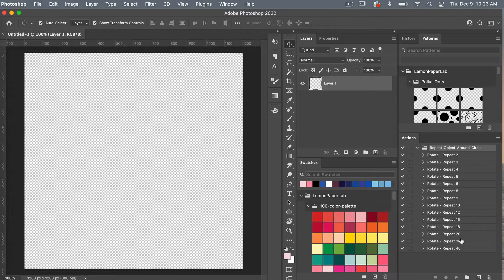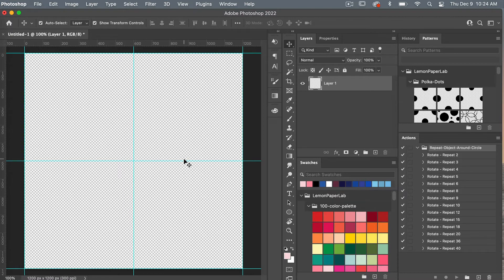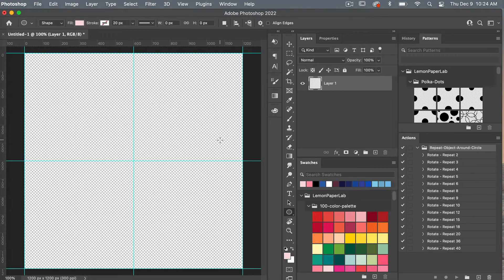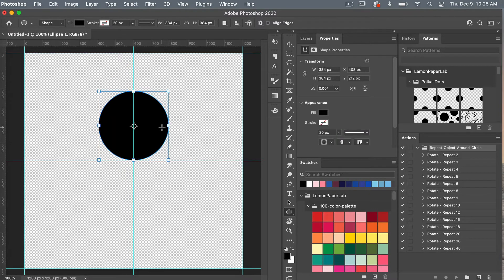If you click the dropdown arrow you'll see all of the actions. Now that we have our actions loaded, let's test them. I'm going to bring up a grid by going to View > New Guide Layout, setting two columns by two rows and clicking OK — that marks my center point. Next I'll create a simple circle using the ellipse tool, resetting defaults to black by hitting D, then shift-dragging to draw a circle and using the spacebar to orient it to the center.